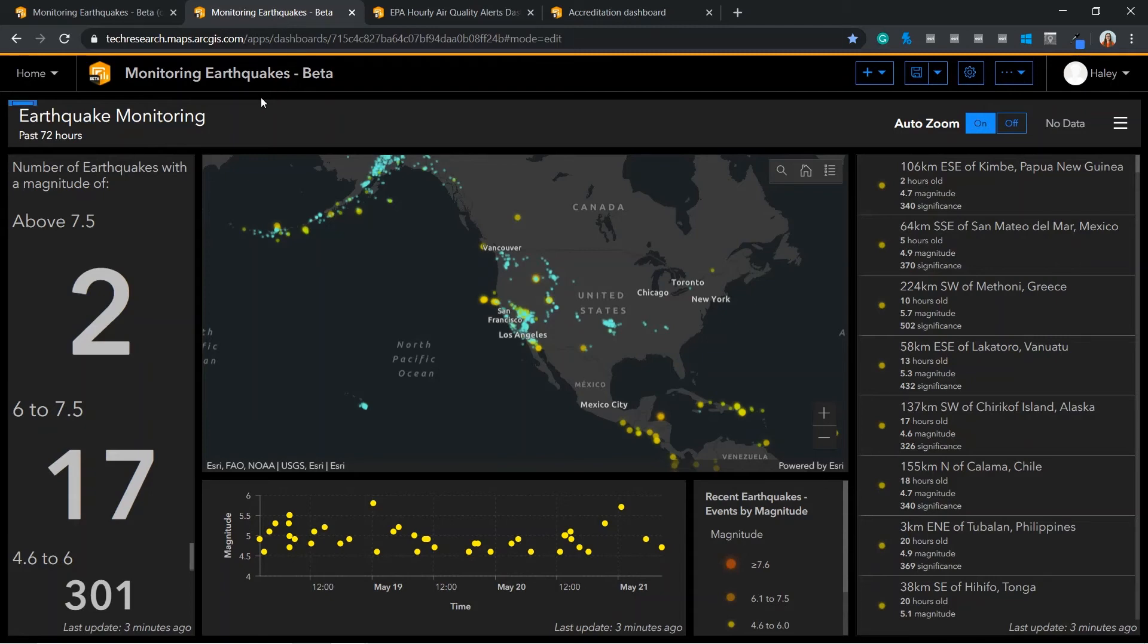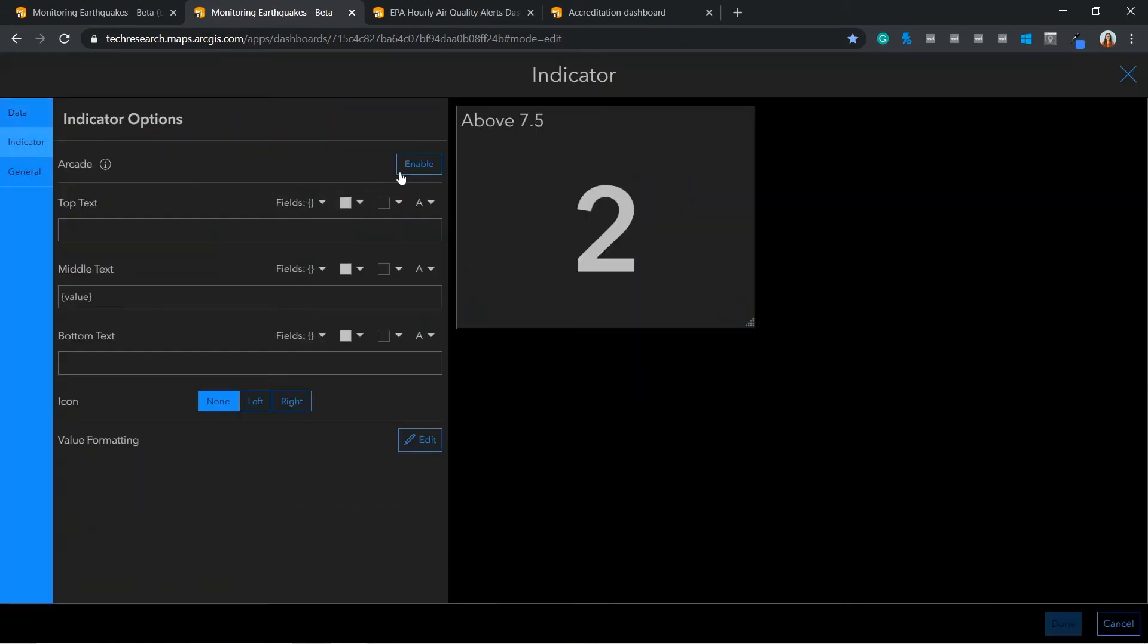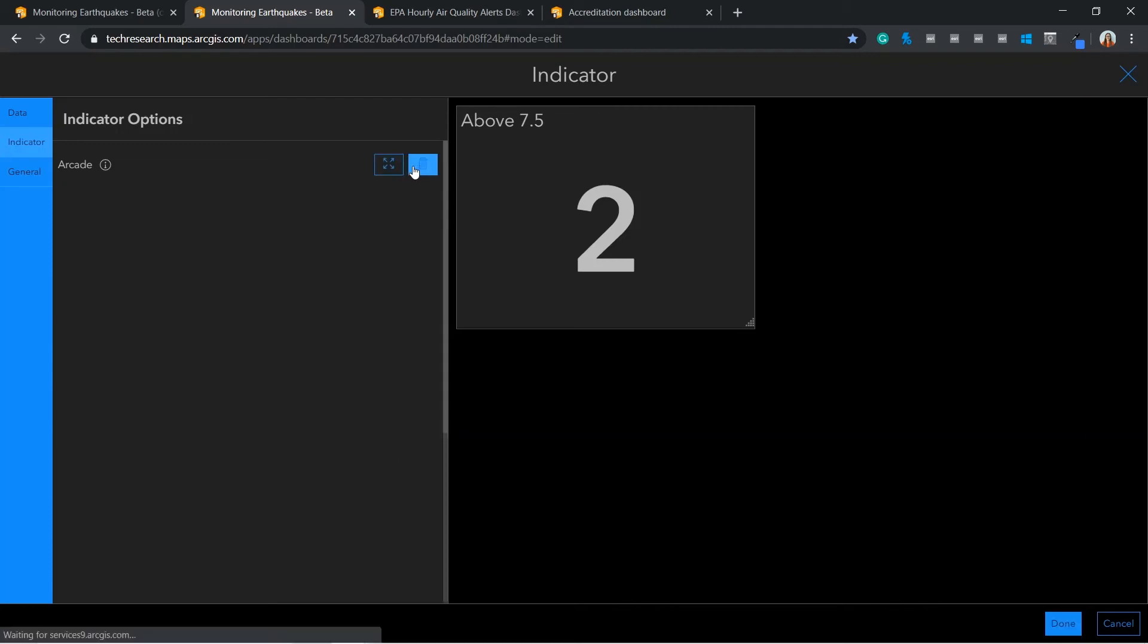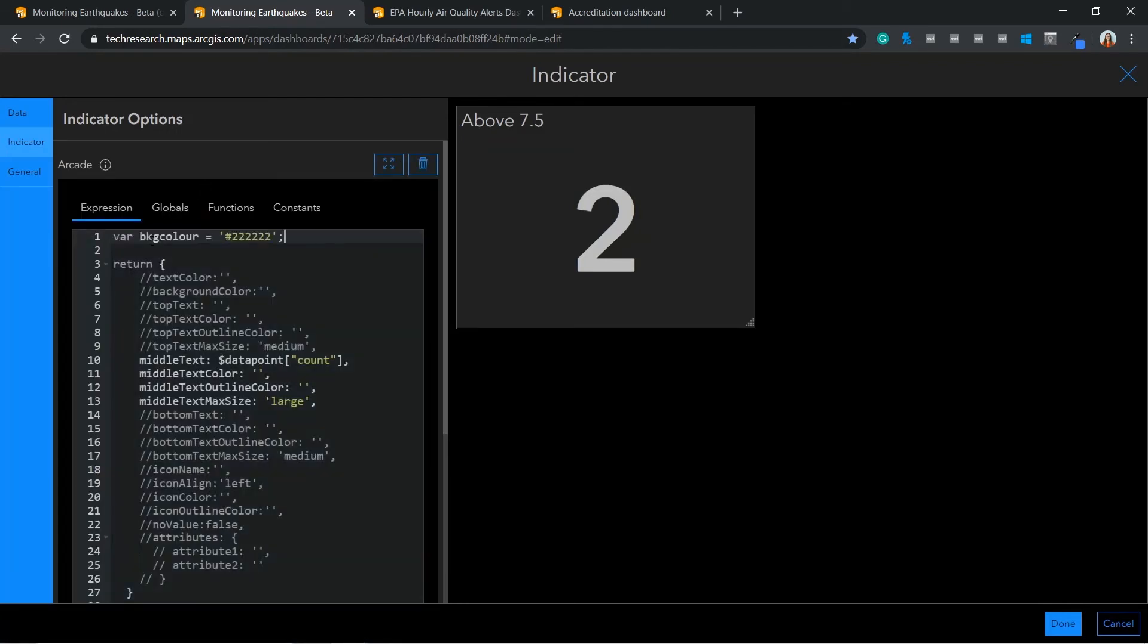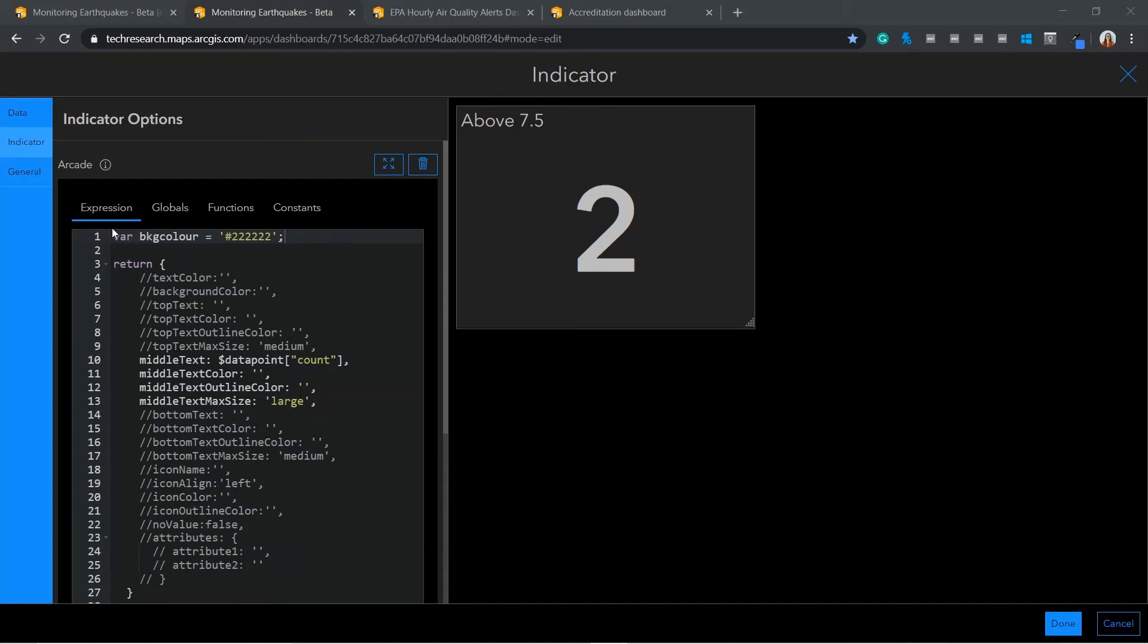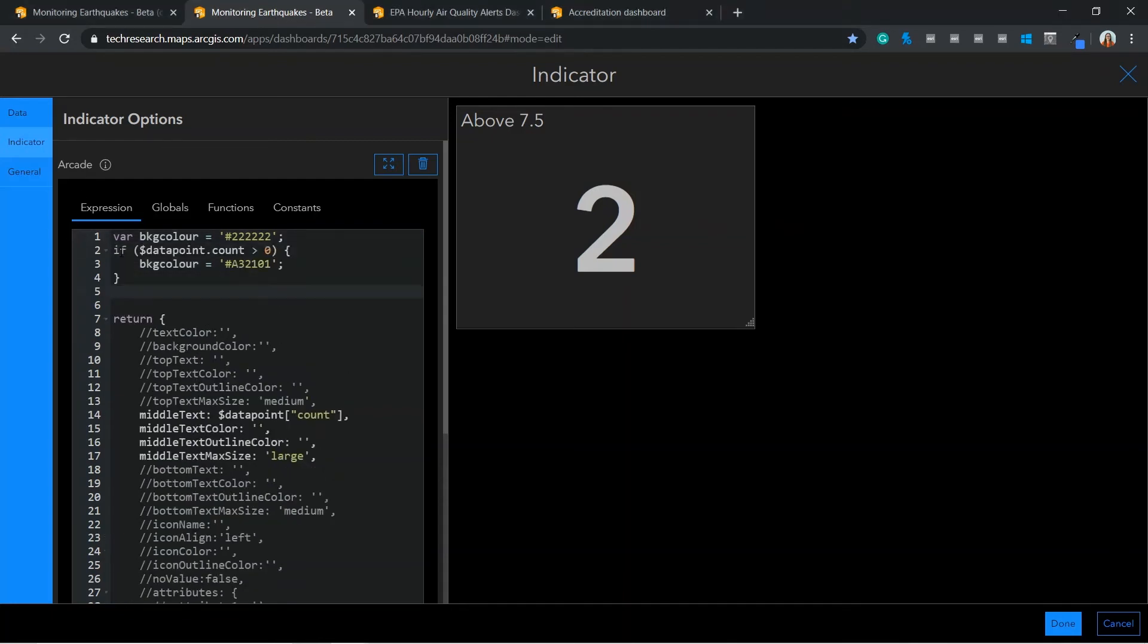To enable Arcade within indicators, navigate to the indicator tab. In this example, we are going to declare a color variable, but first we need to set a default background color, so I'm going to do that now. Then we create an if statement to override the default color when the earthquake count is above 0. When this condition is met, the new color will override the default, but to put this into action, I need to uncomment the background color property. Then I can assign it back to the background color variable I defined earlier.